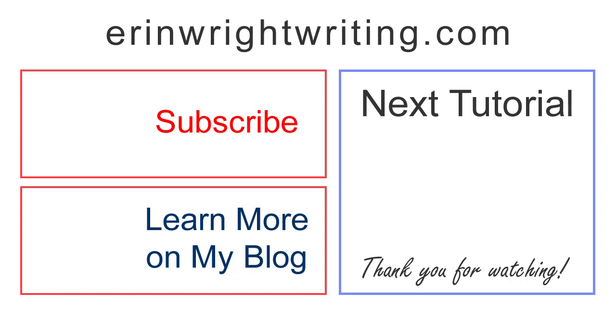And please subscribe and give this video a thumbs up if you found it helpful. Thank you so much for watching!